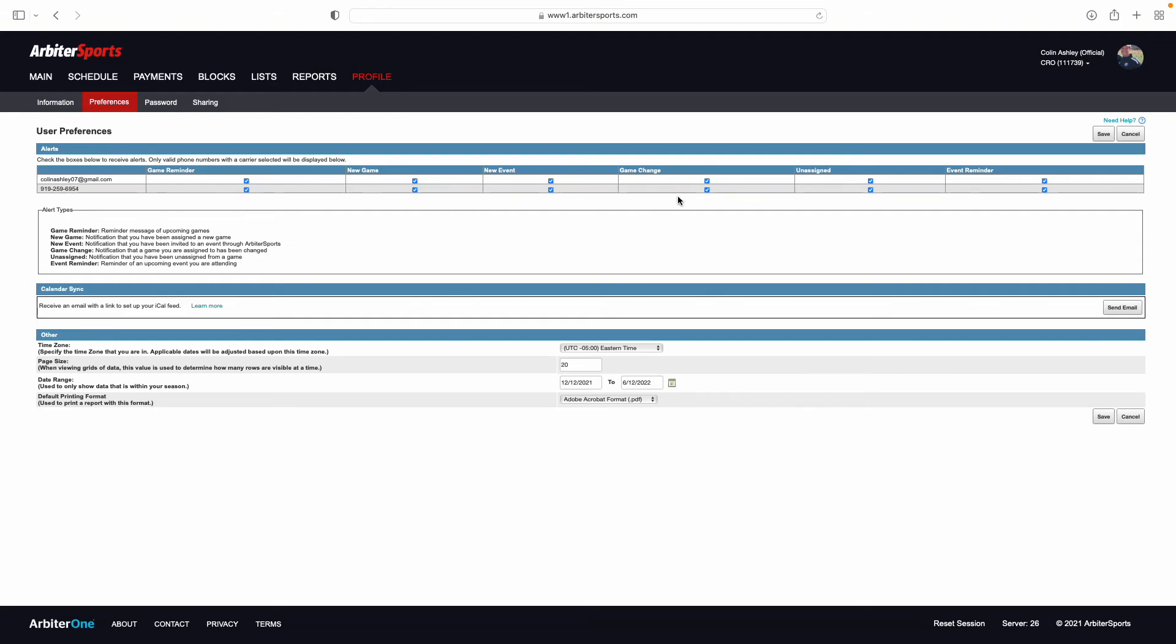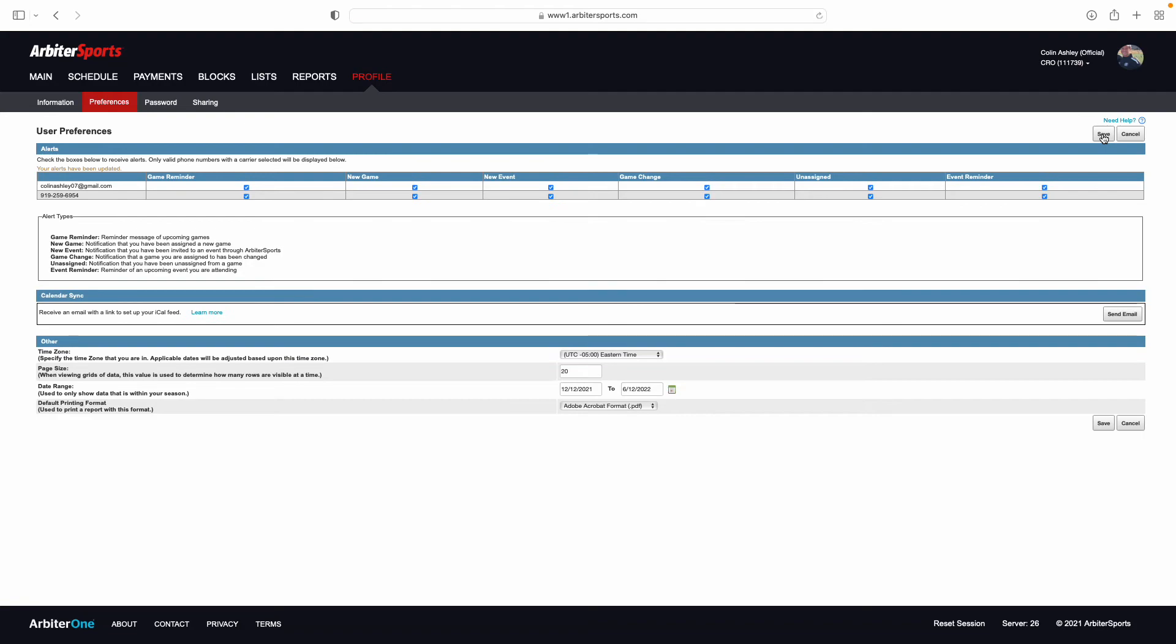Select all of these, click save, it updates, and come back to information.